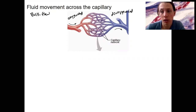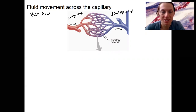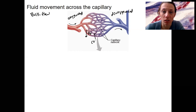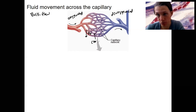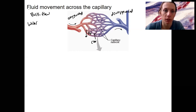We're actually not going to be looking at the movement of gases specifically, though you do need to remember that happens — oxygen leaving and carbon dioxide getting picked up along those beds. We'll come back to that in the respiratory system. This is about water, fluid.